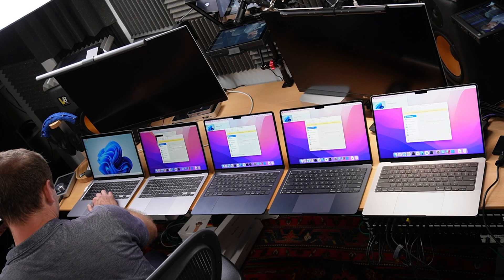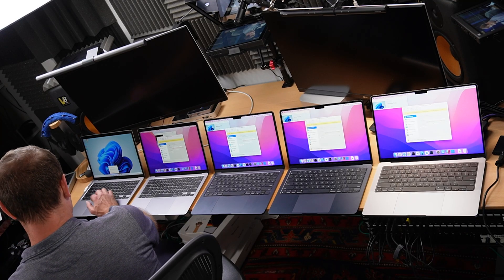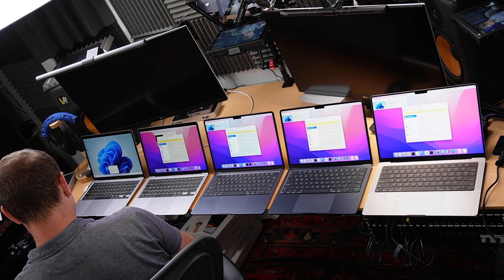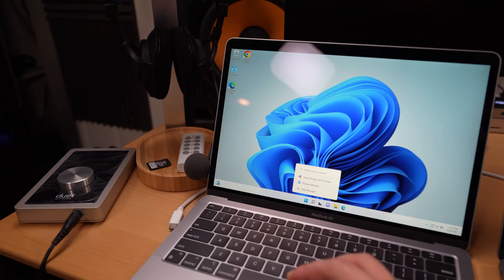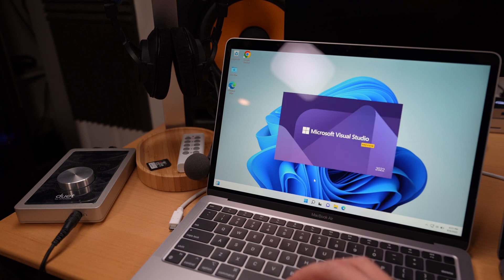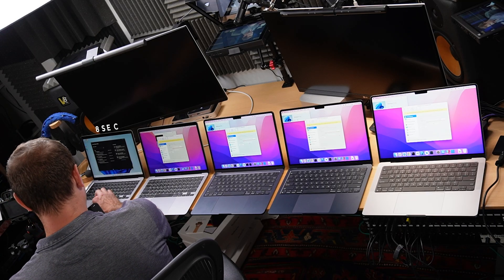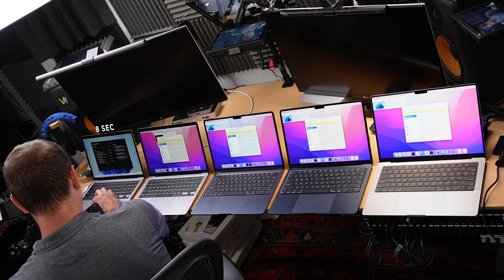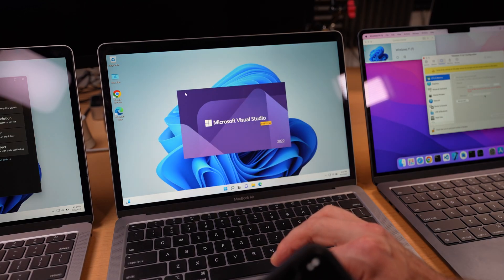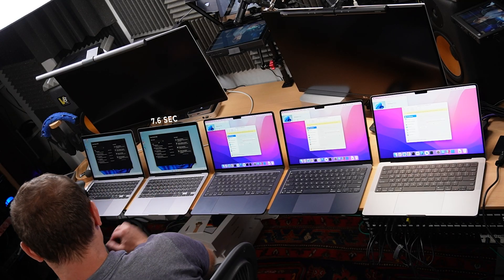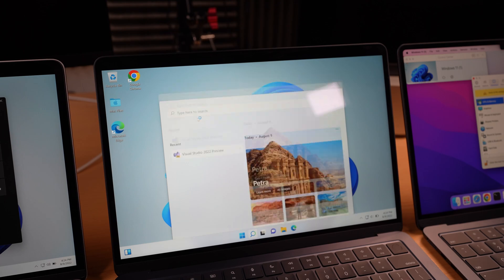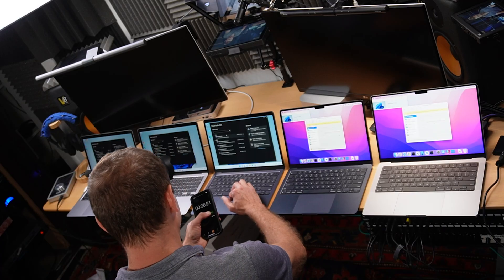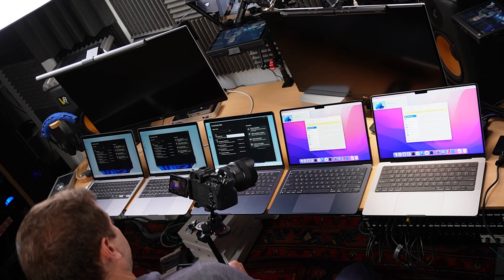All right, let's pop open Visual Studio. First of all, I'm going to time to see how long that takes to pop it open on each one of these machines. So we're back to the base machine. Visual Studio took 8 seconds to open. Next machine, 7.6 seconds. That's better. M2 MacBook Air, 6.9 seconds. Getting better.